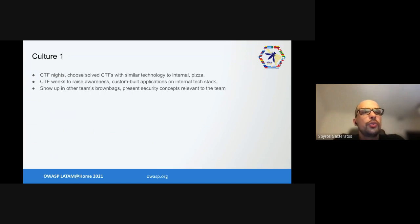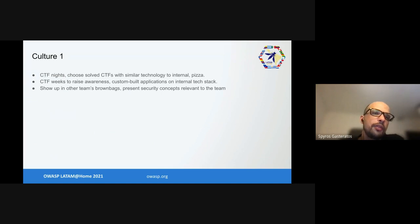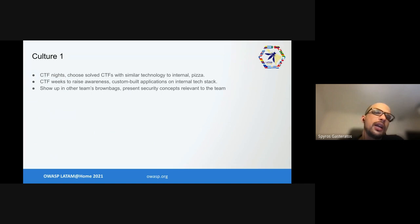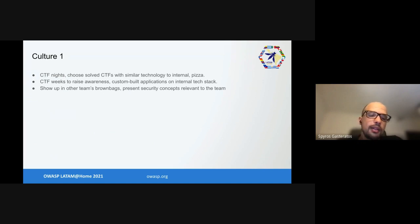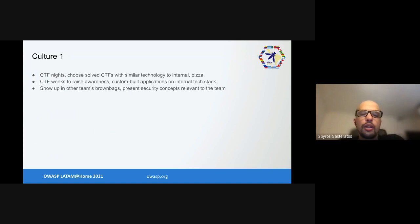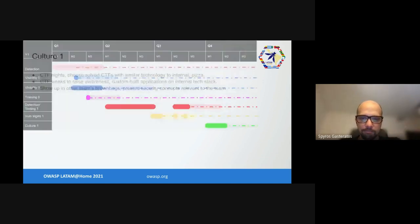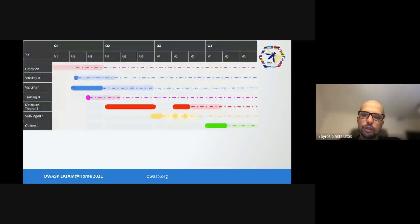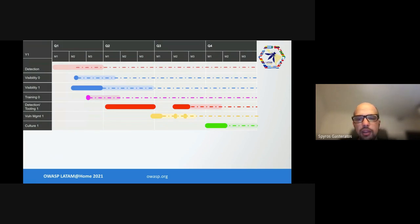After that we had a little bit of everything - a little bit of training, automation, pen testing, vulnerability management. We thought it would be good to do a bit on culture. It's not in OWASP SAMM but it helped us significantly. We created a capture-the-flag team, a CTF club inside the company. We gathered monthly, started doing capture-the-flag, solved CTF challenges that were close to the technology we had. We also showed up in other teams' technical presentations to present security concepts relevant to the team. For example, if the team writes React, we presented how to hack React.